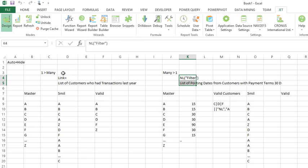And that in a nutshell is how you'll use NL filter or link equals. It just depends on whether you're going from one to many, or many to one.